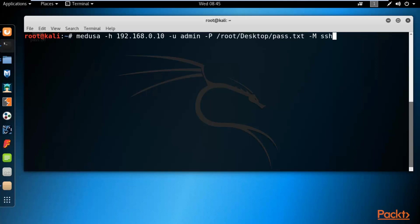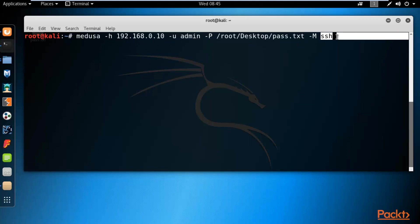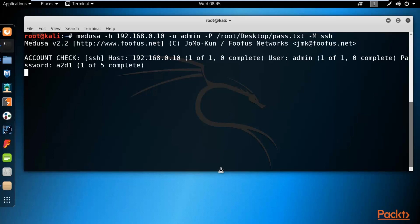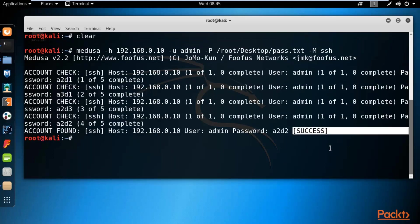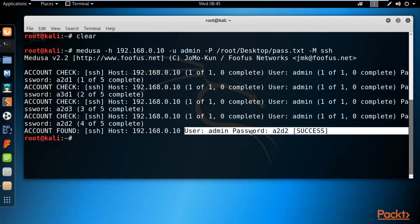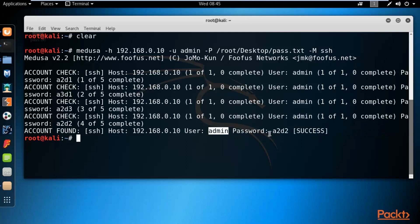So the Medusa syntax requires: IP address of the victim, username of the service, password list, and what kind of service it is. Hit enter. It tries passwords one by one, and we got success. The correct username is admin and the password is a2d2. This confirms the Vios username is admin and password is a2d2.